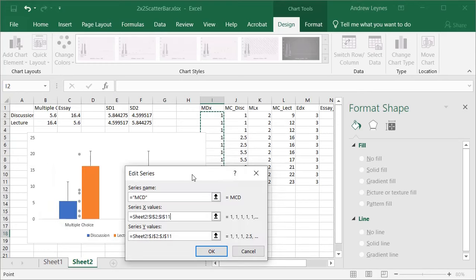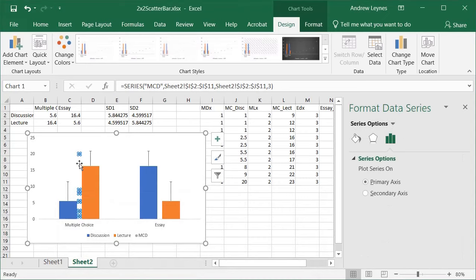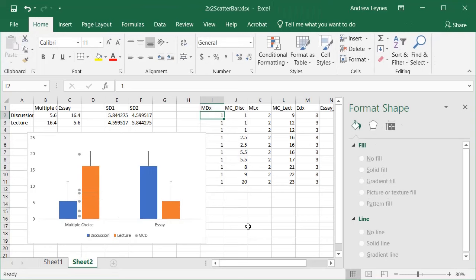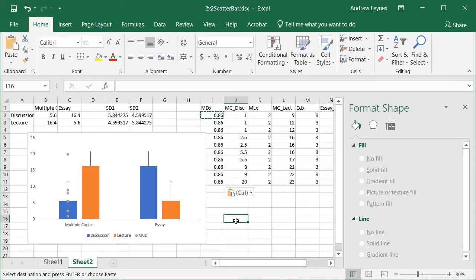Now we need to put in our X values — this is where the X value column comes in handy. Highlight the X values, click OK, and you have all your individual data points. You'll notice the points are off center because the value of 1 falls between the two bars. You'll need to play around with this — I think 0.86 works. Change it and see how it lines up. You just need to find the value that centers the dots over the correct bar.